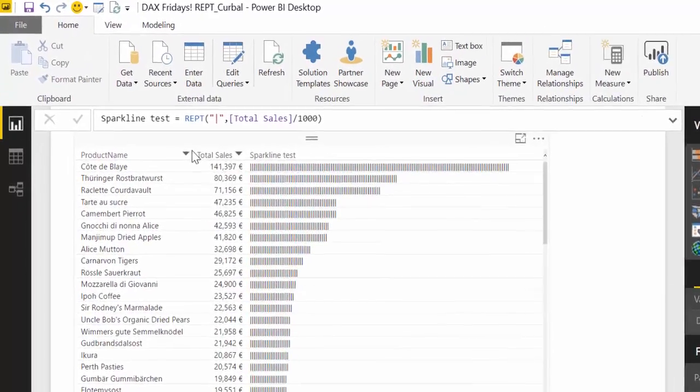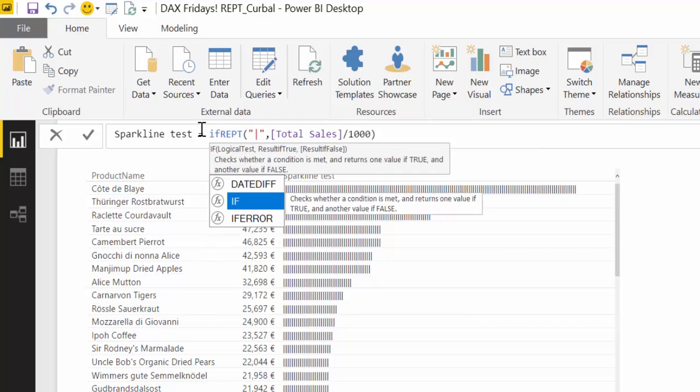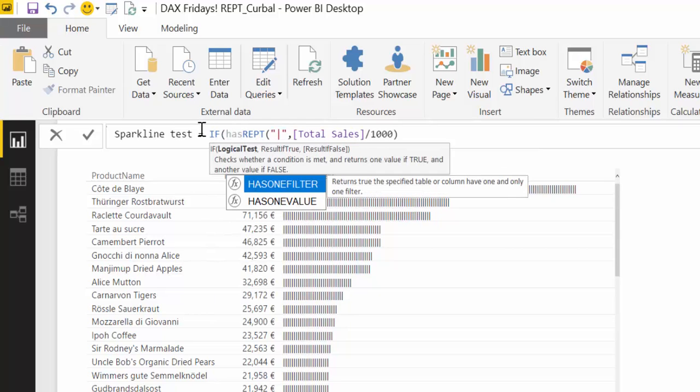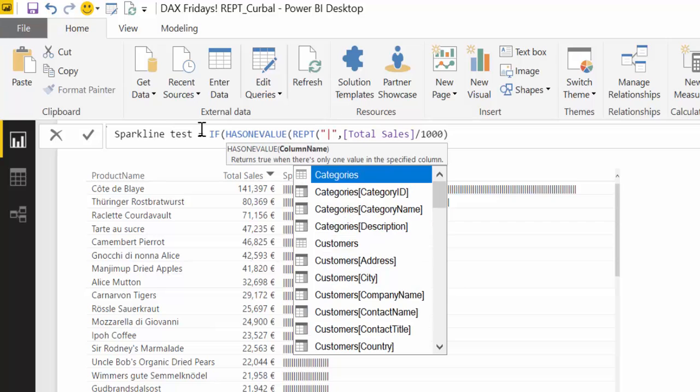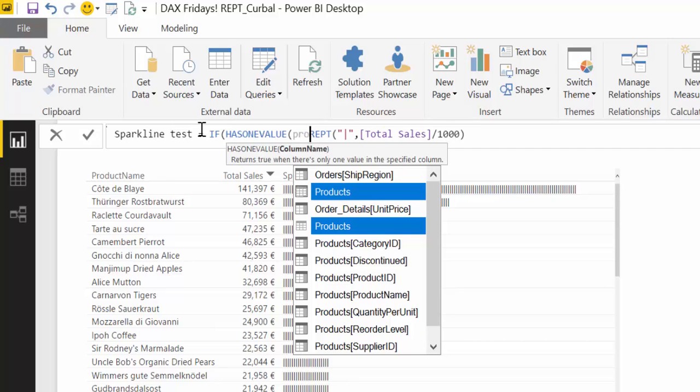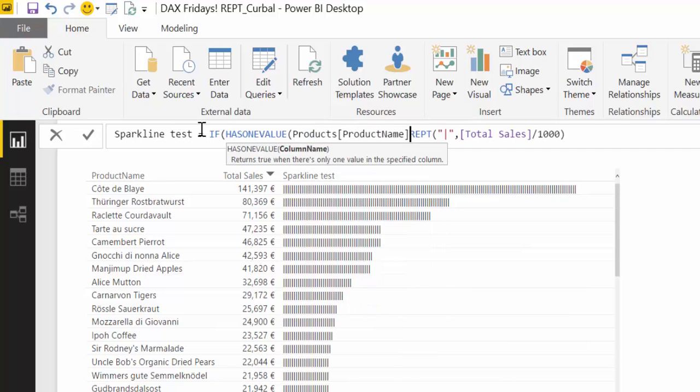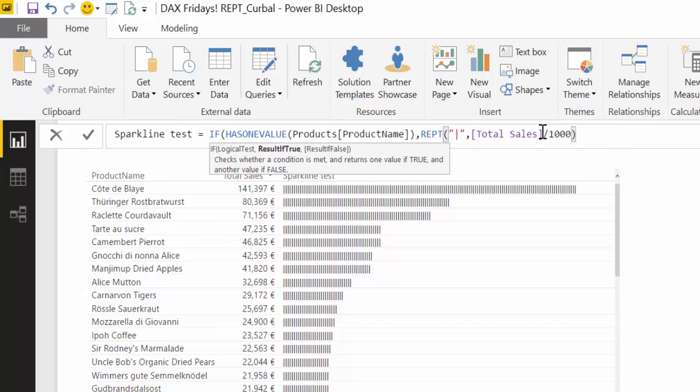And for that we are going to use HASONEVALUE. I already have a DAX video on that, make sure you check it out. And then we're going to use product name. So that means if only one product name is selected on this table, here it is only one, only one, only one. Then do this formula. Otherwise, do nothing.